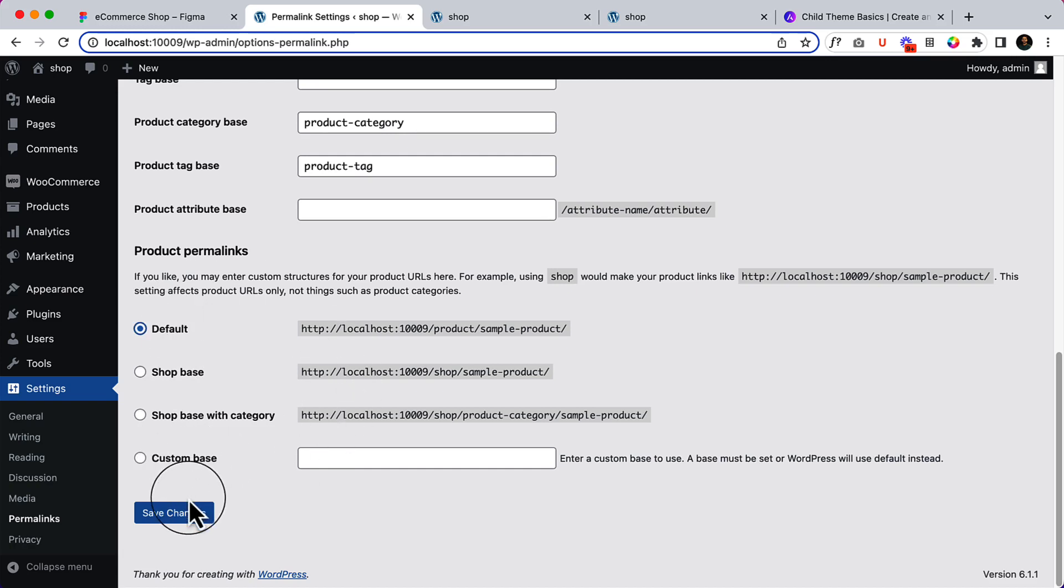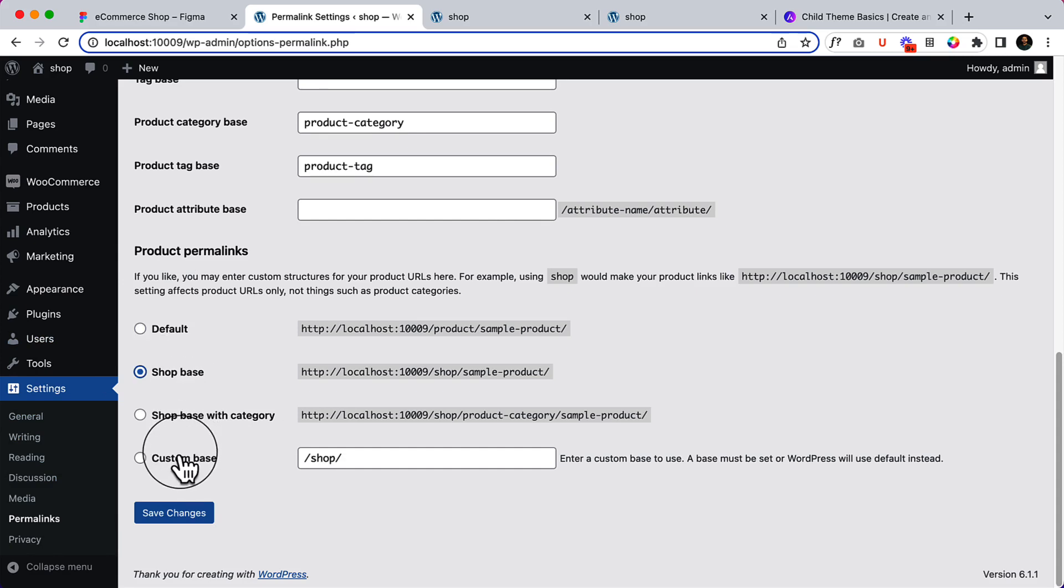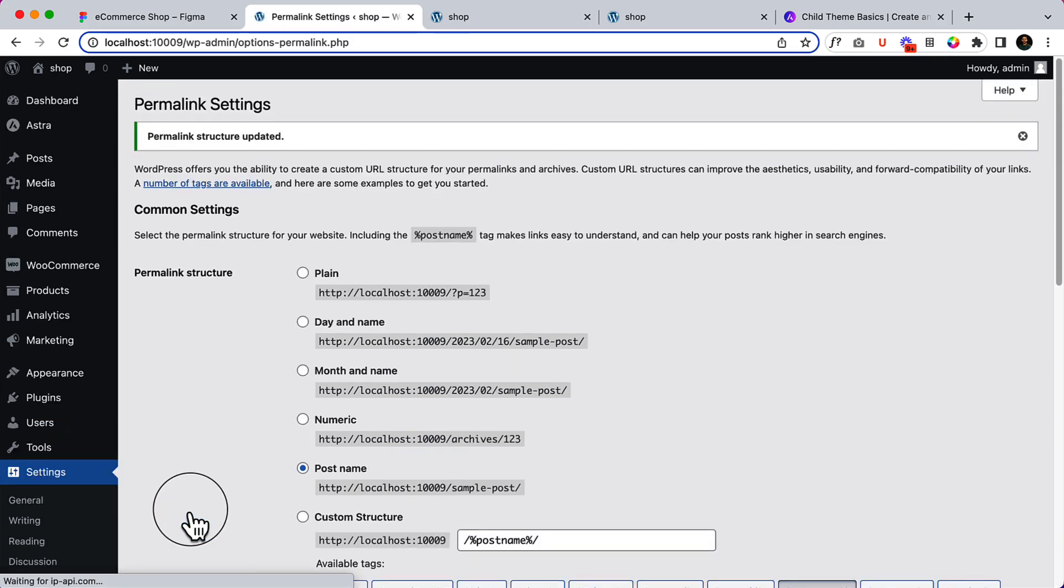Please note that. Change these settings from here. In case, if you want, you can use shop page. The custom have nothing but I recommend default or shop page. Click save changes.